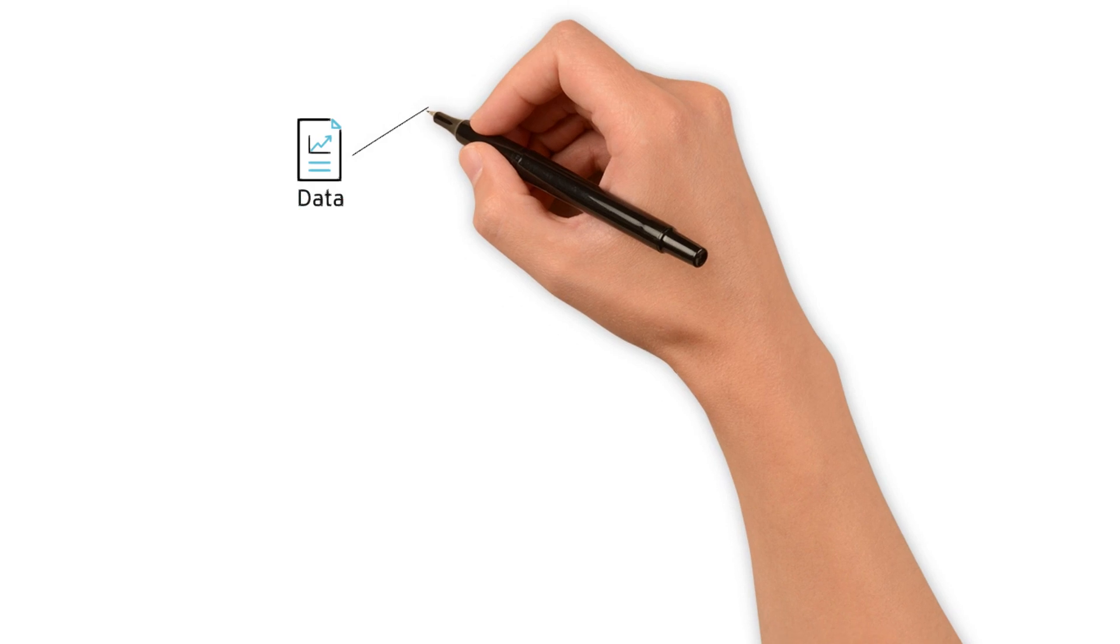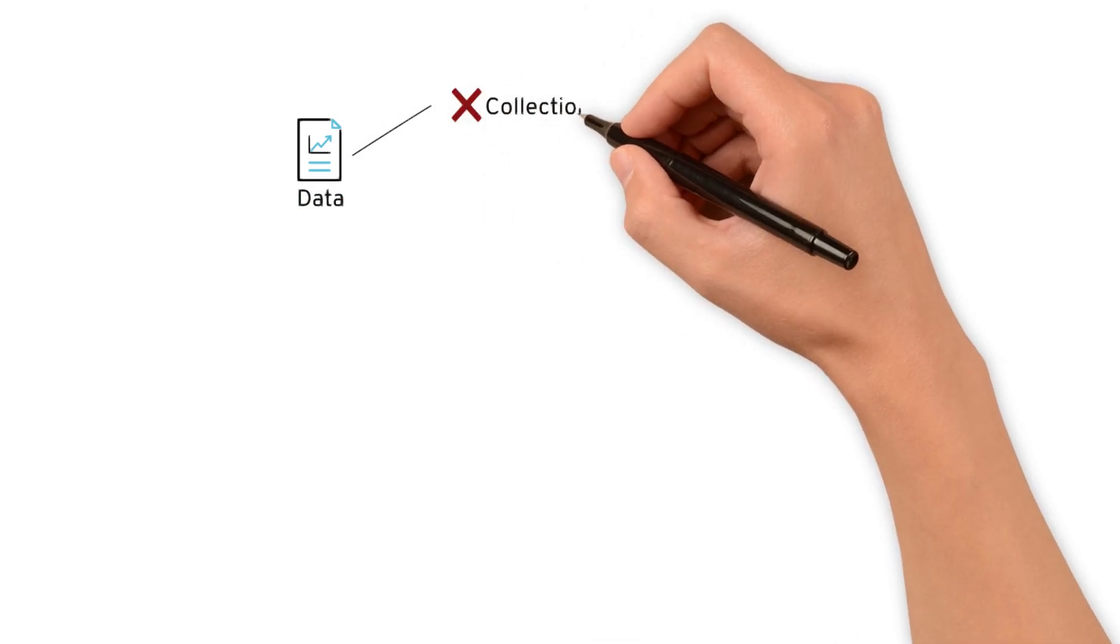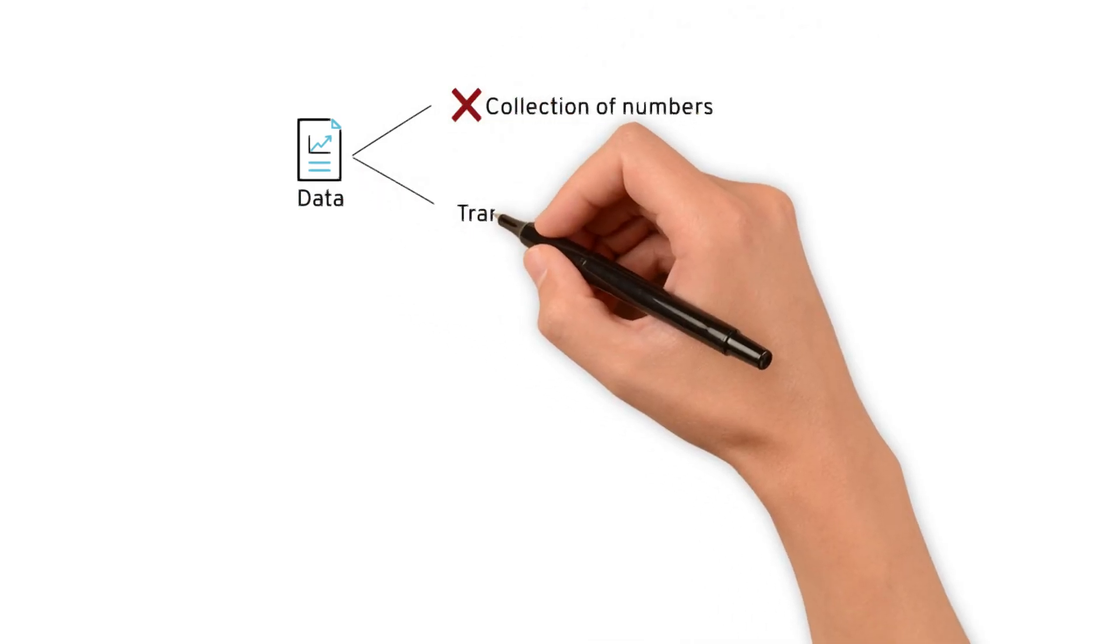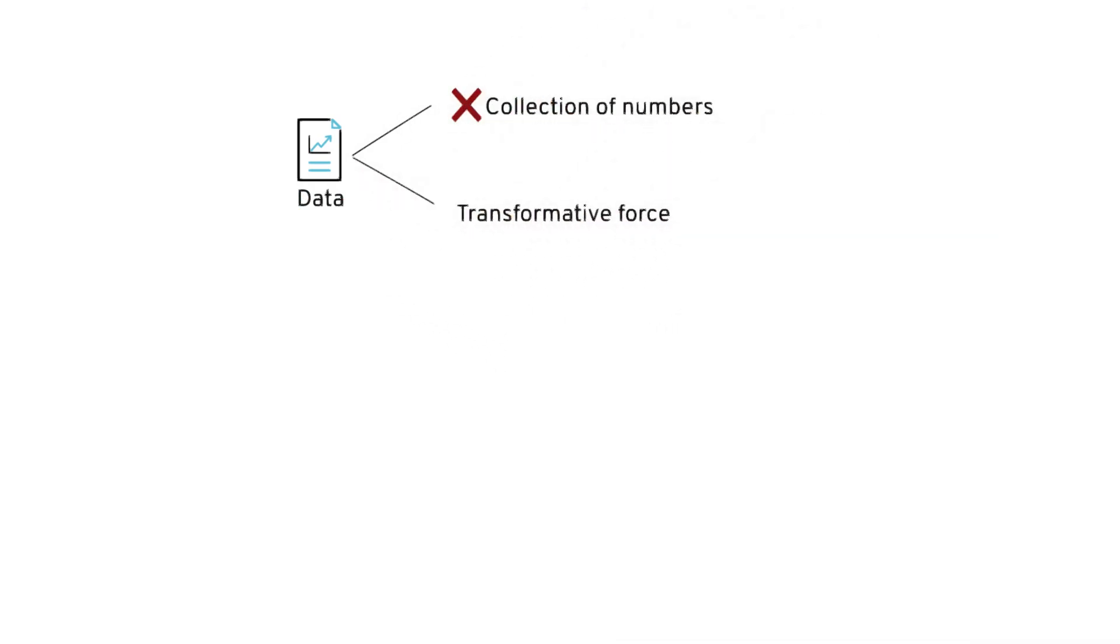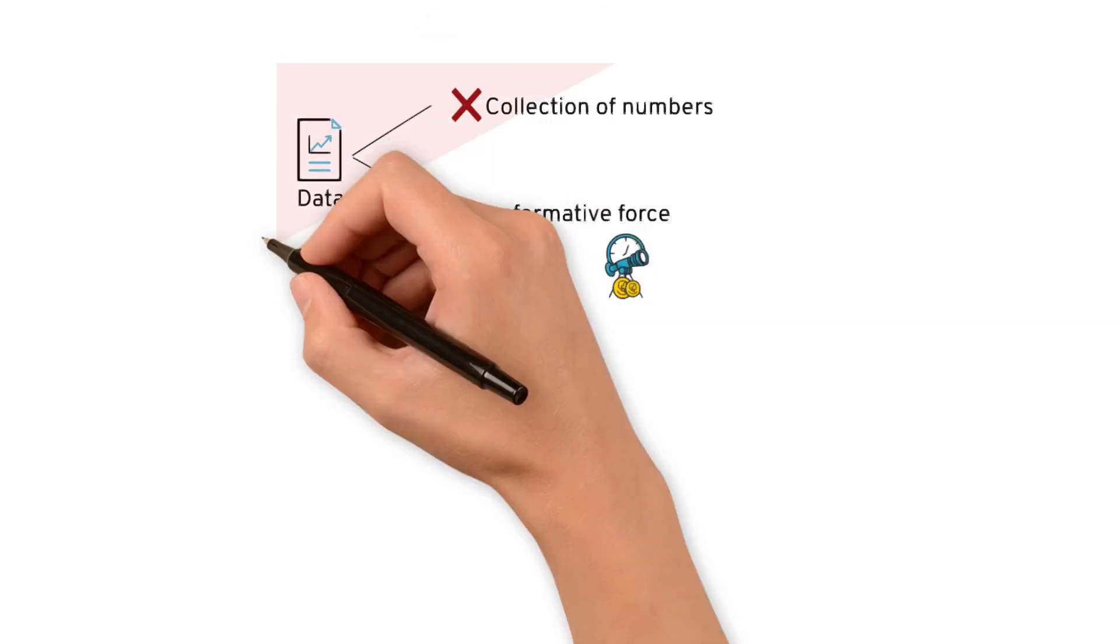So remember, data is not just a collection of numbers. It's a transformative force shaping our present and future.